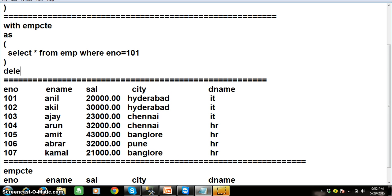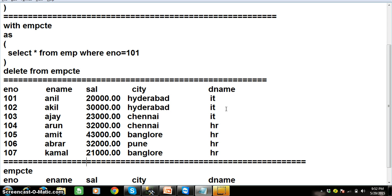Now here I will write one more query. Delete from EMP CTE where, that is it, delete from EMP CTE. So what is the meaning of this?